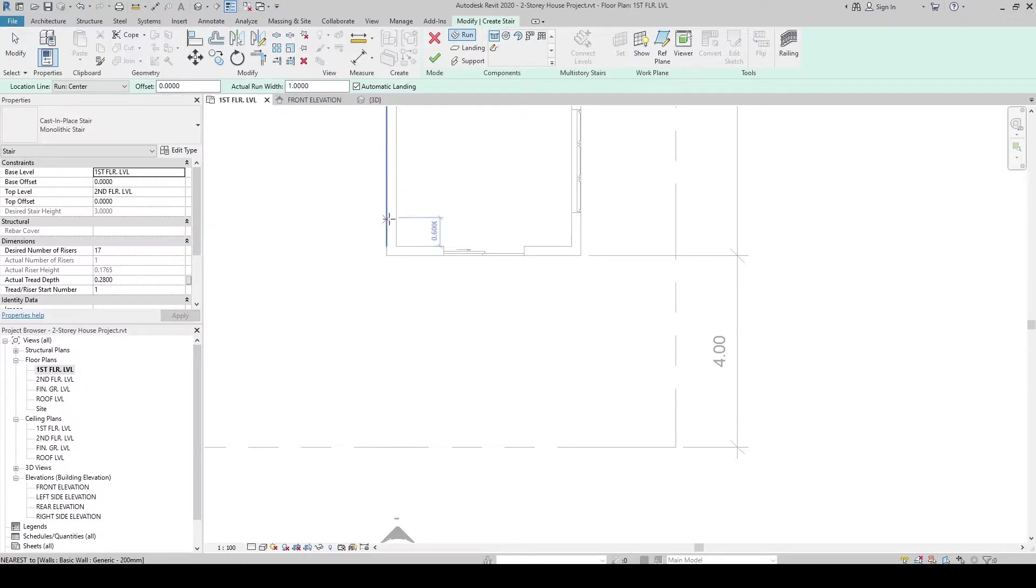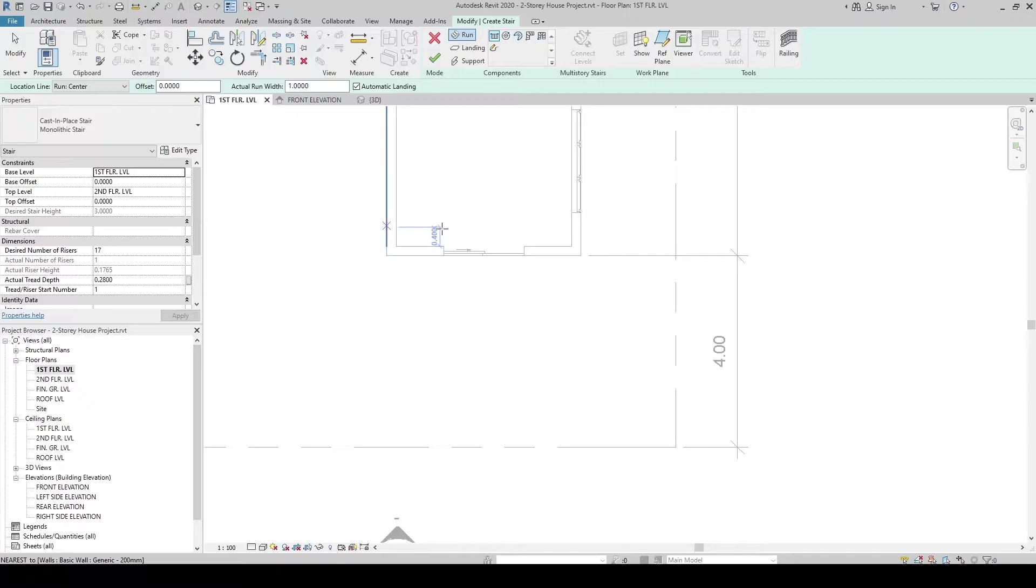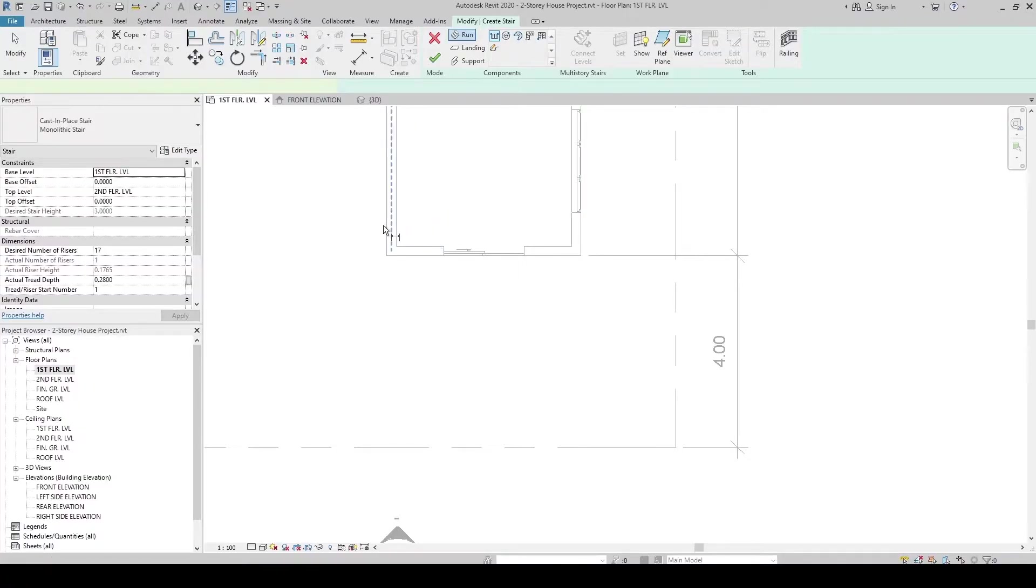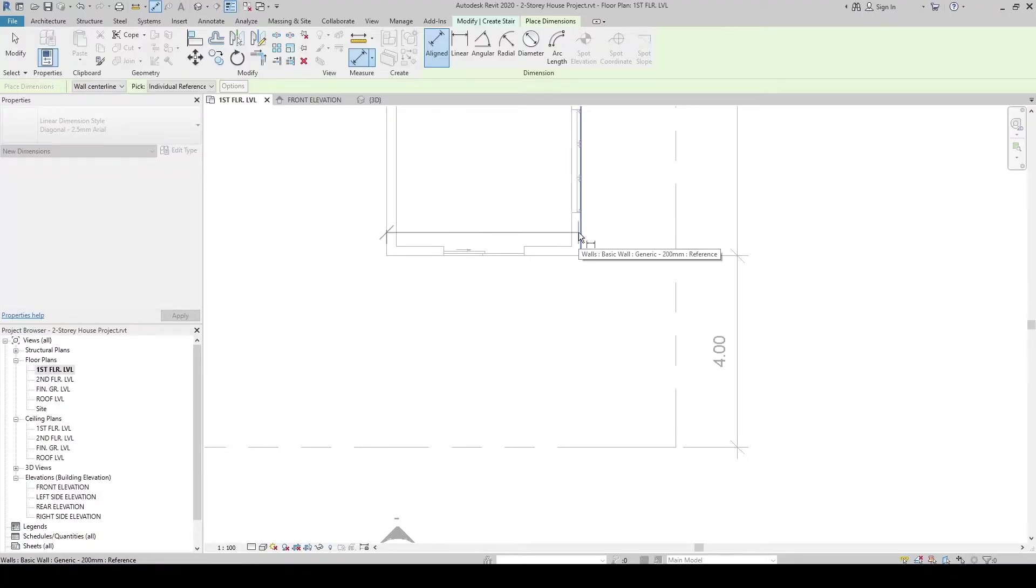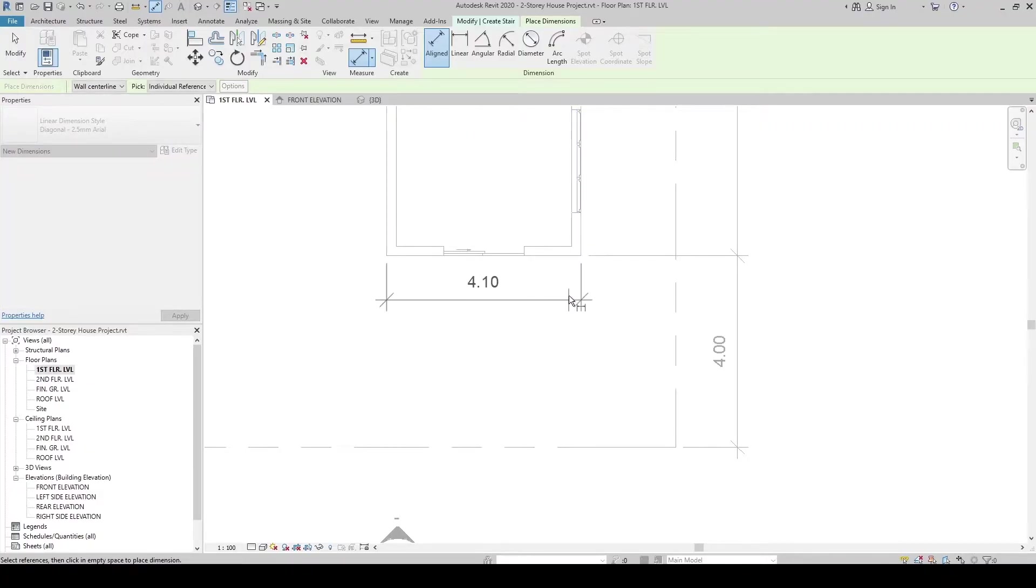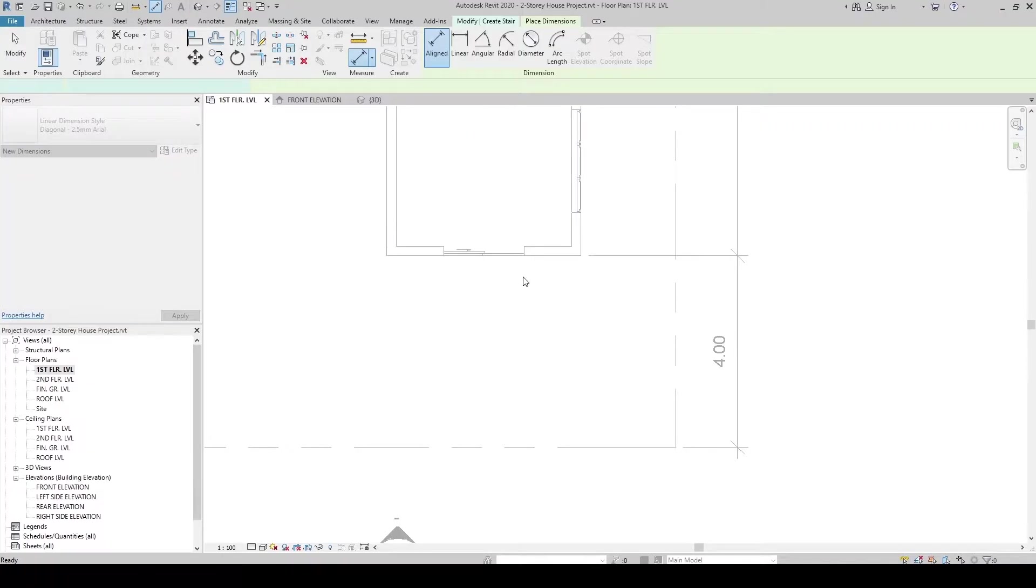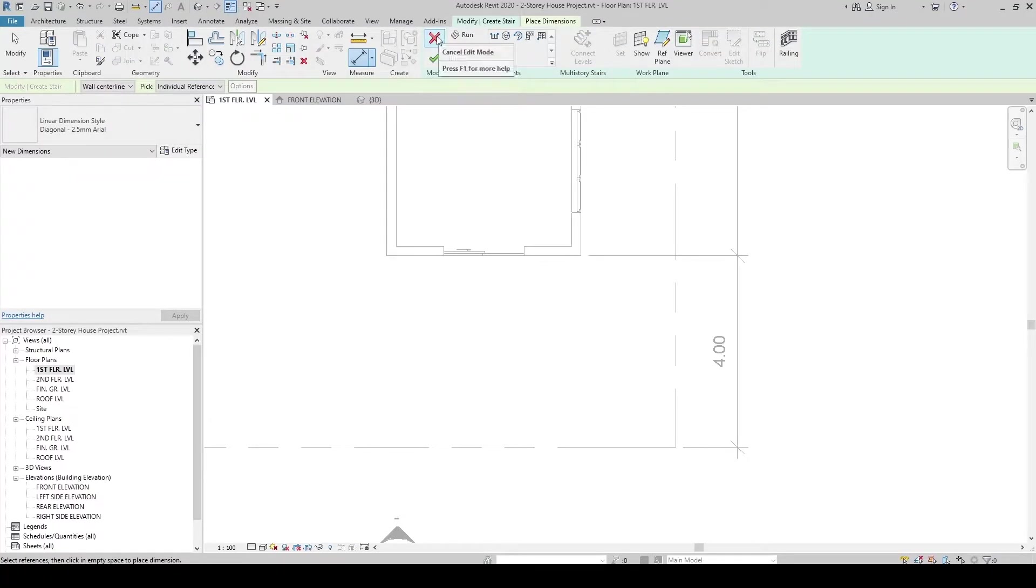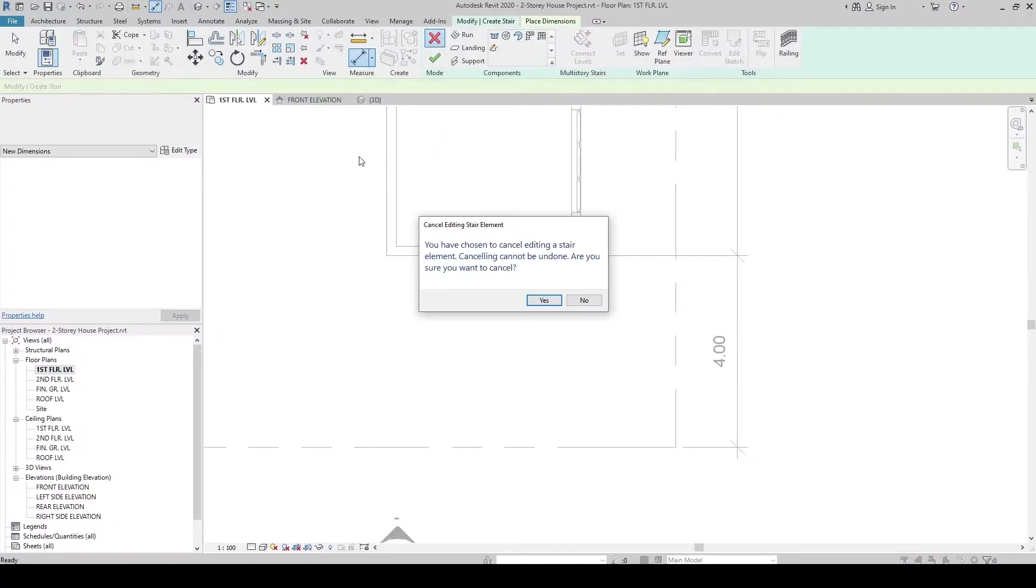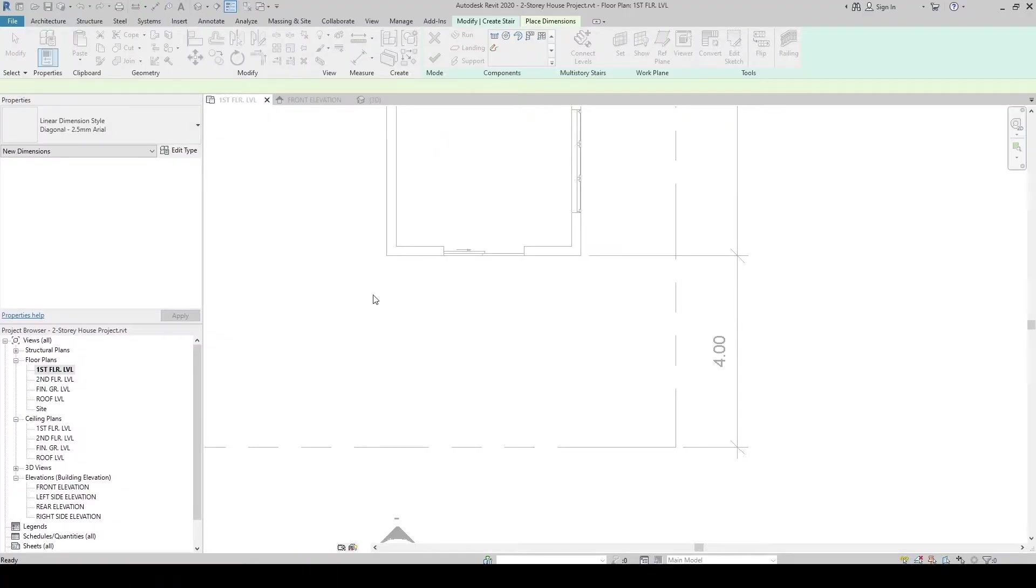Our width from here and here, so let's dimension them to know the width of our stair. It's 4,100 mm. Let's go back to Create Stair. Let's click X. Click Yes.